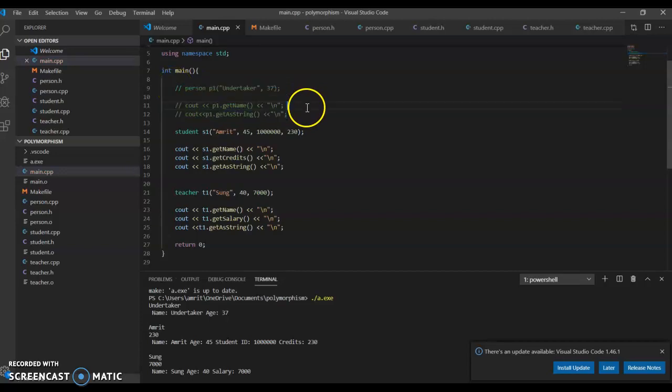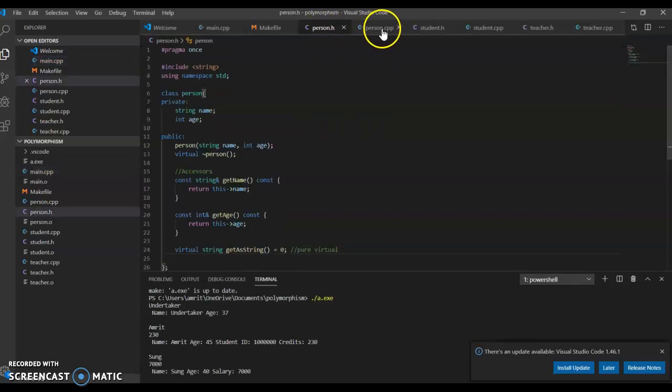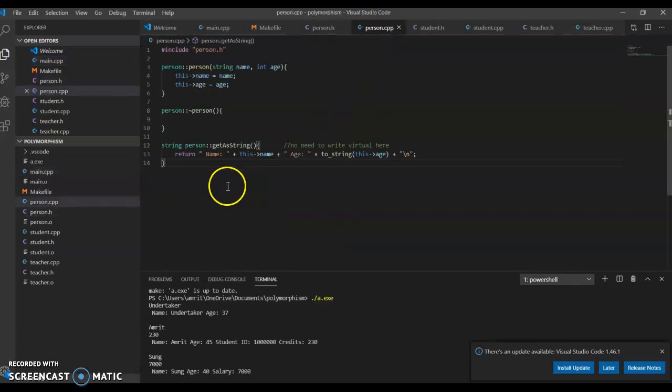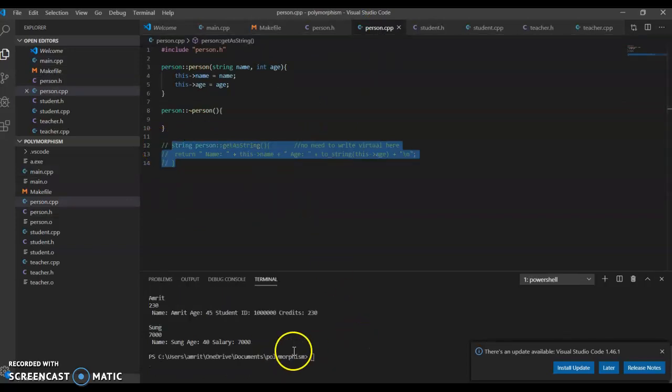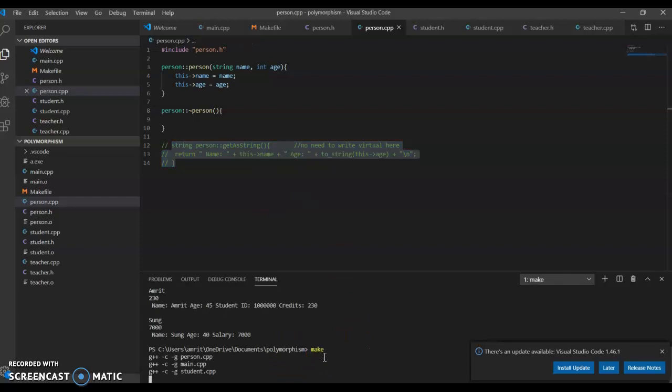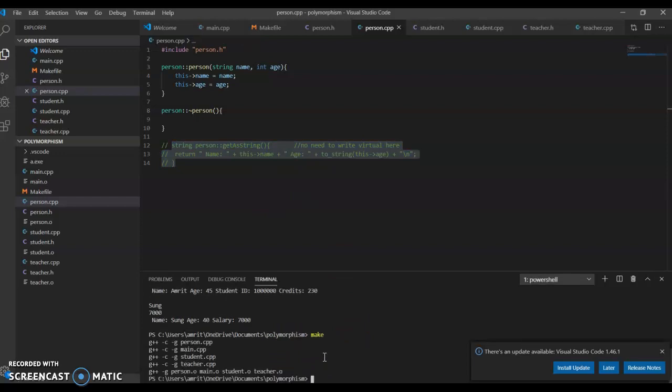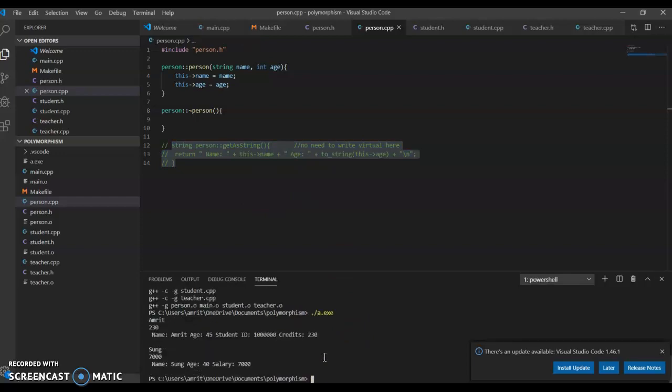We can remove this error and we don't need this function. Let me run the program—it runs okay. We can see a regular person has this name, the student which inherits our virtual function has its own version of this function, and also the teacher. Same thing happens as we get the salary and other stuff. This is called polymorphism.